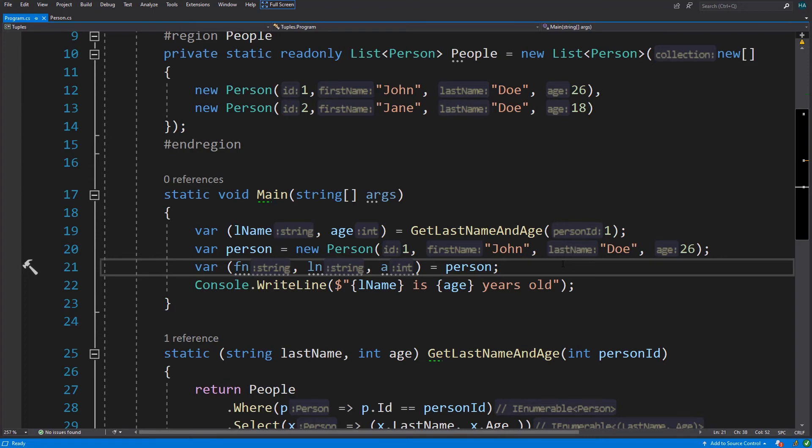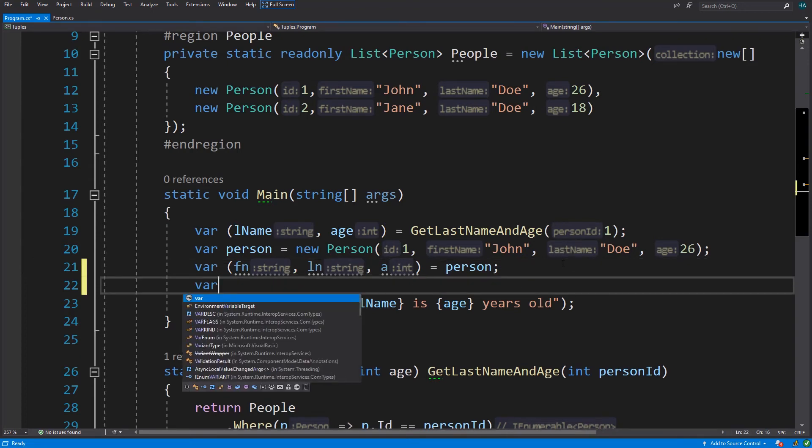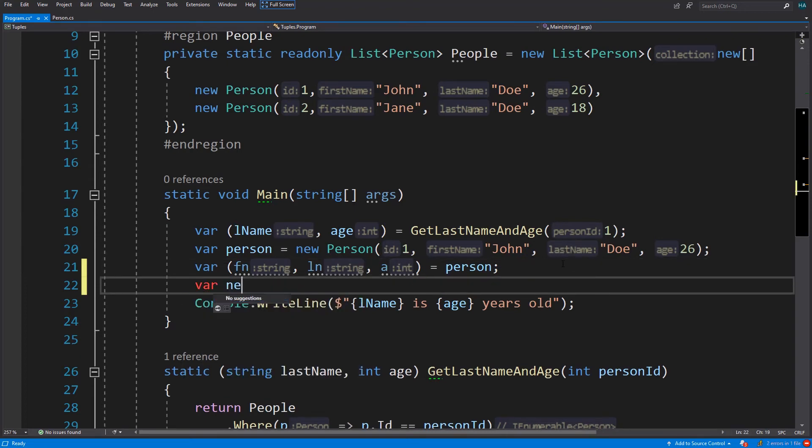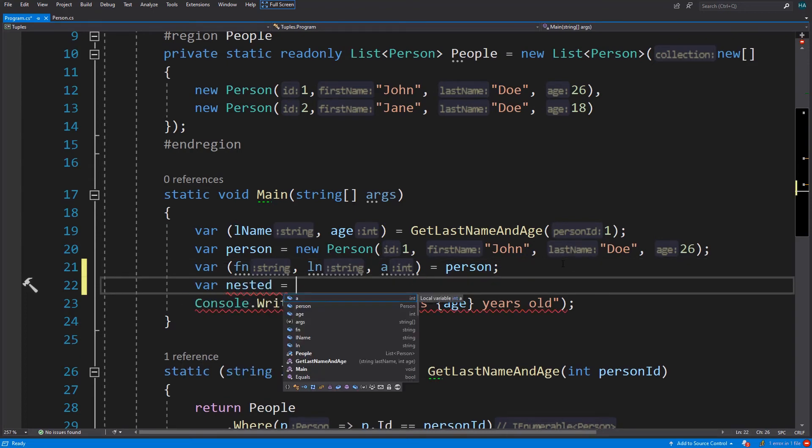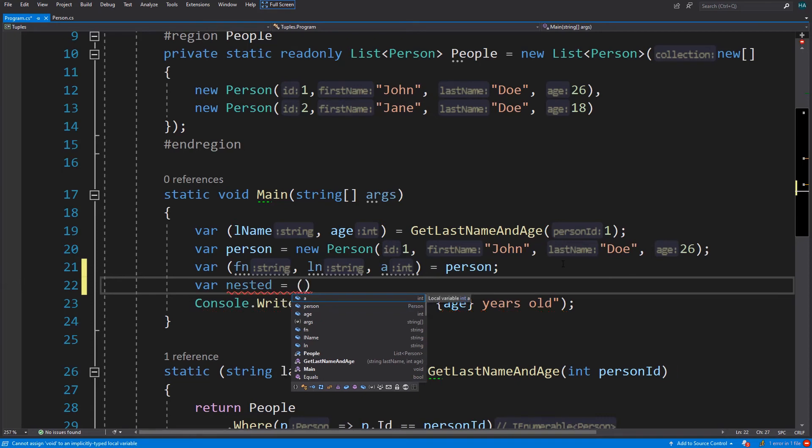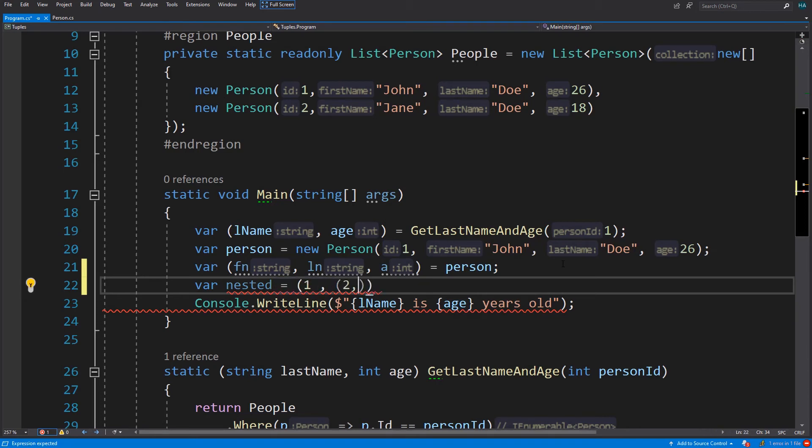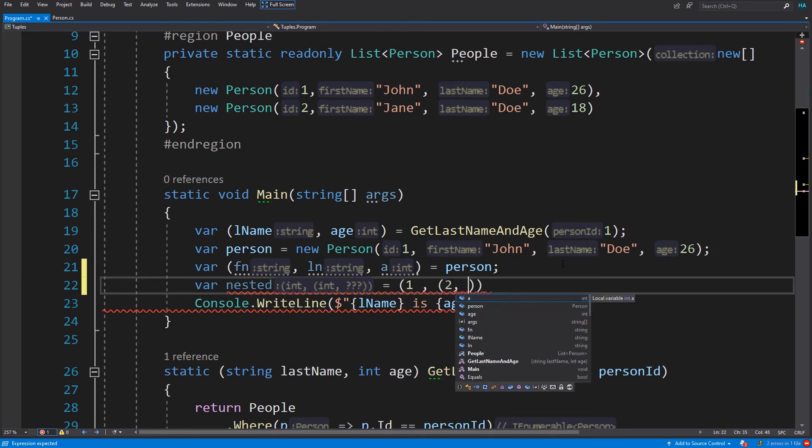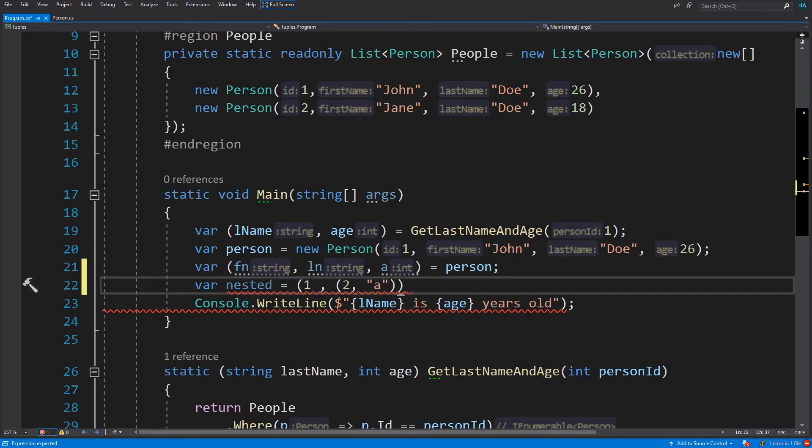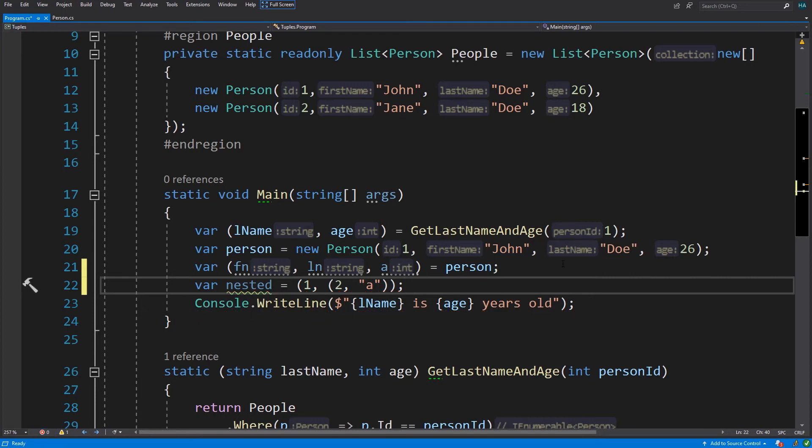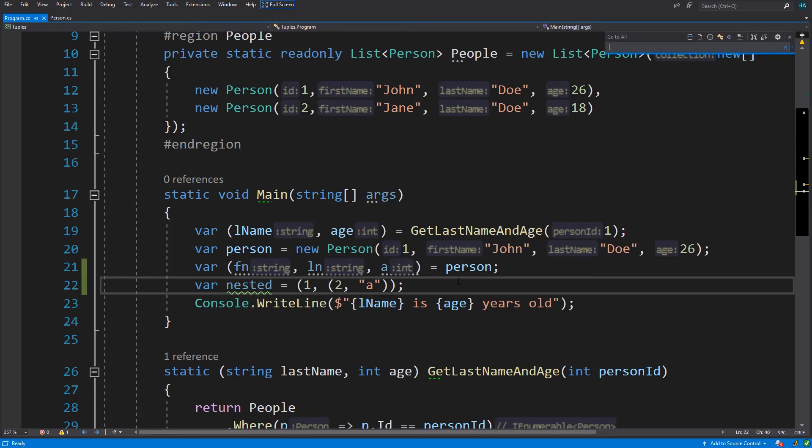Another thing that we can do is nested tuples, so we can have a value here and another tuple inside it. And this works fine. Another cool thing is that the ToString method of tuples returns the tuple itself as a string. Now it's time for some more cool stuff.